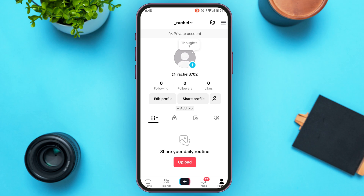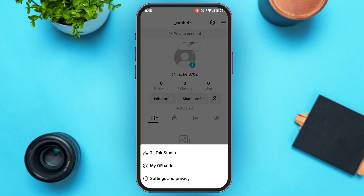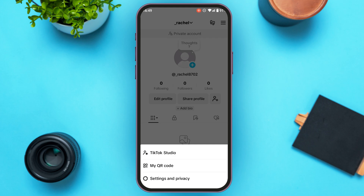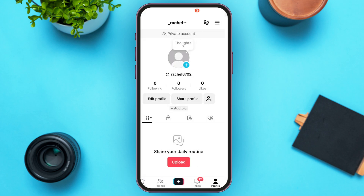At the bottom you'll be able to find three options: TikTok Studio, My QR Code, and Settings and Privacy. Simply tap on the Settings and Privacy option that you can see at the bottom.